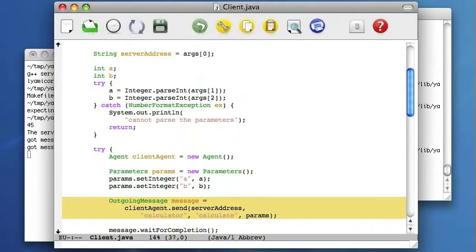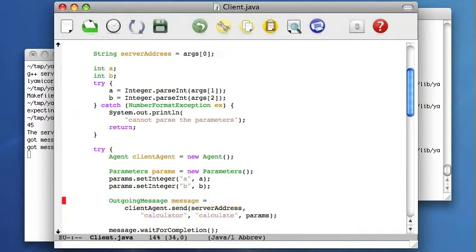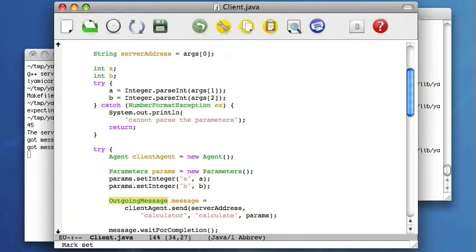The most important part is sending of the message. The message is sent to the calculator object, which is a logical destination. The message name is calculate. The result of this call is the outgoing message object, which allows the client code to interact with the agent later to obtain the results for the message.